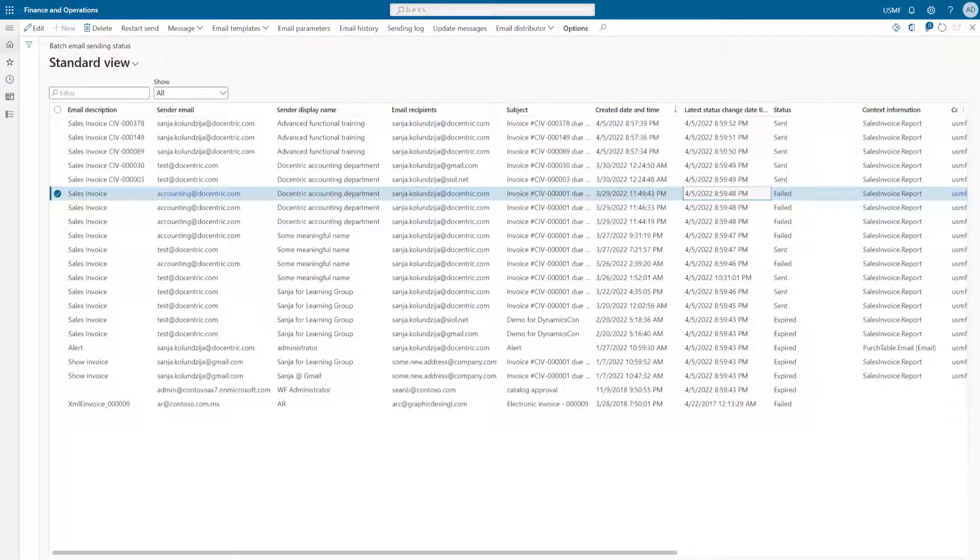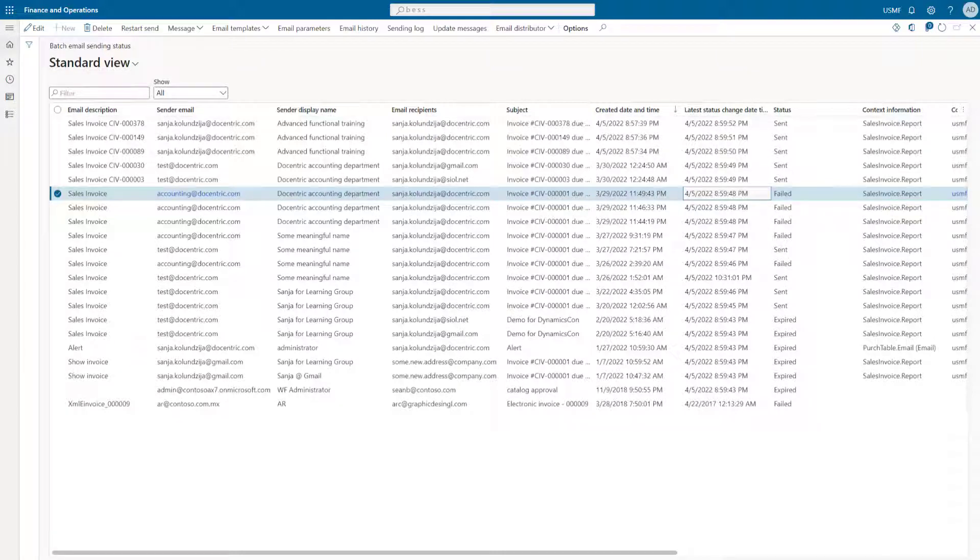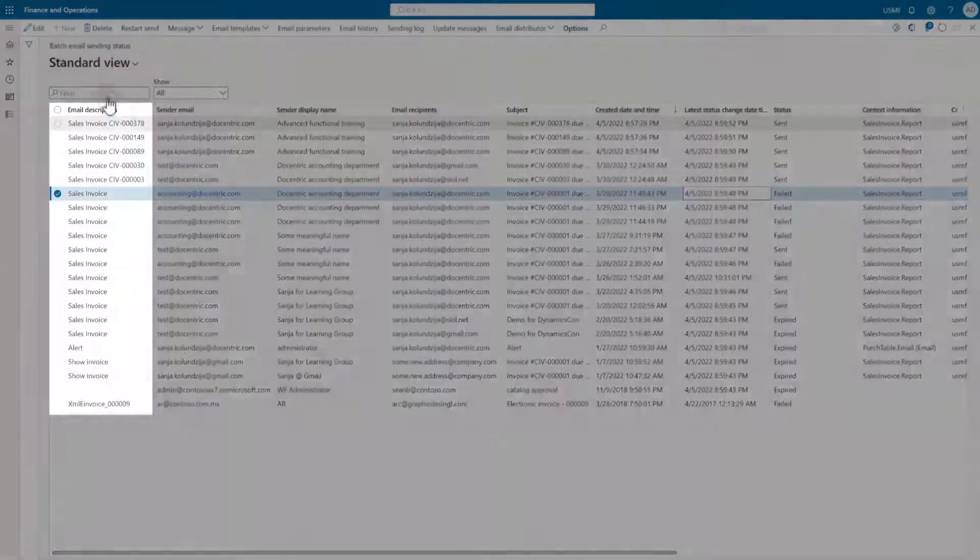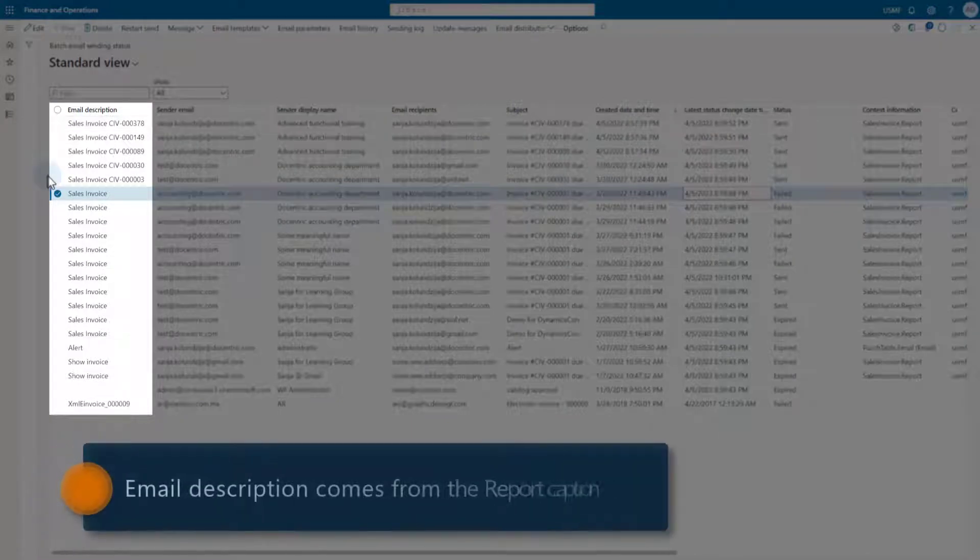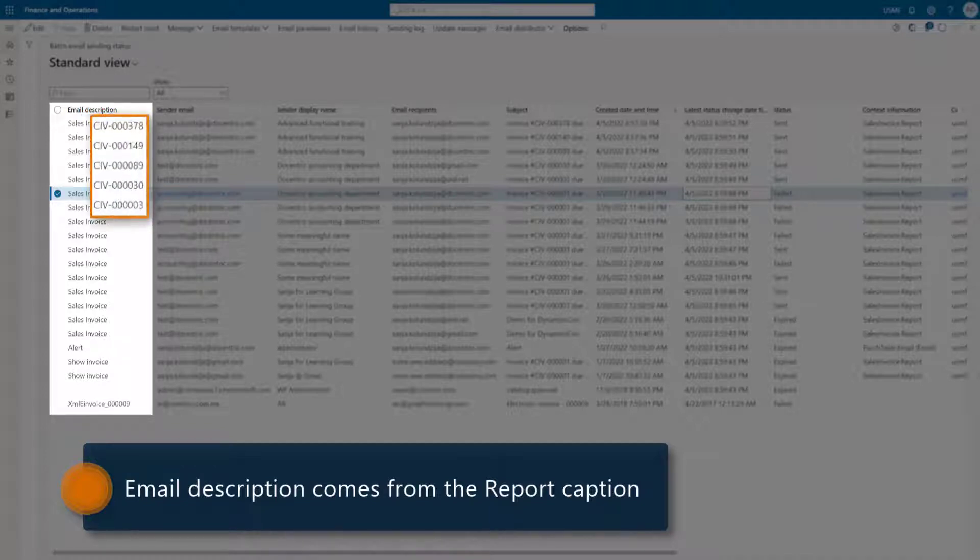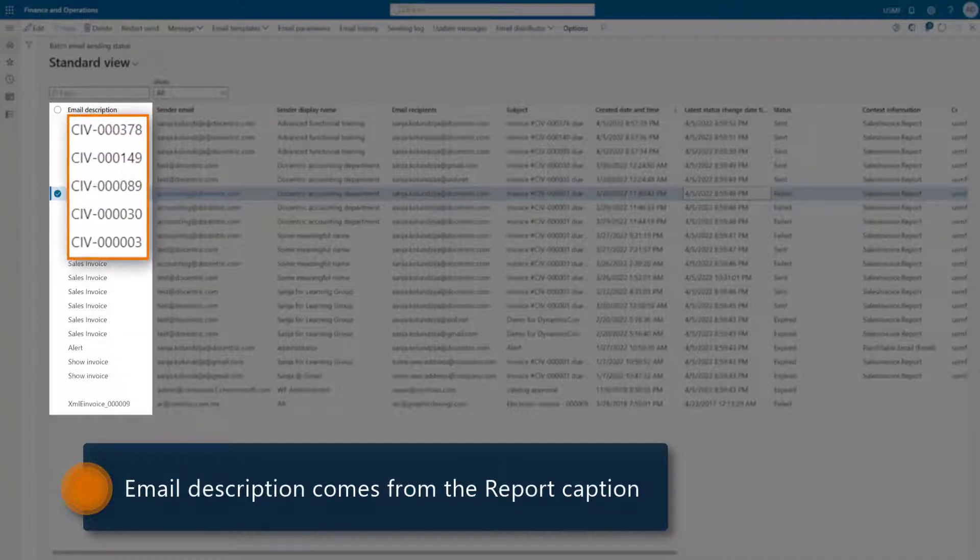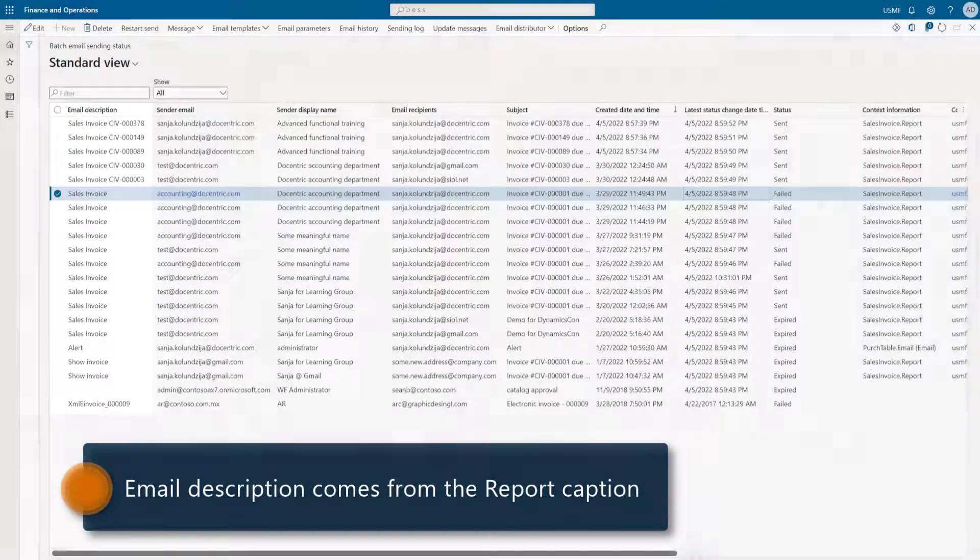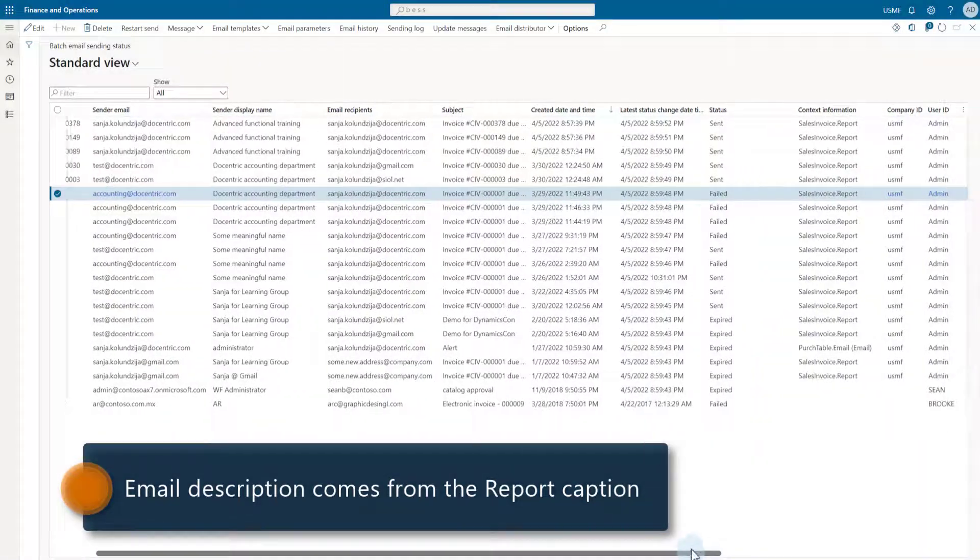Decentric has extended the batch email sending status form with some useful improvements, so let's present them. But before that, as a side note, please notice the email description. It is based on the report caption set in the Decentric report setup, where we can use the Decentric placeholders. That's why I got the invoice ID included in the email description, which can be useful for filtering.